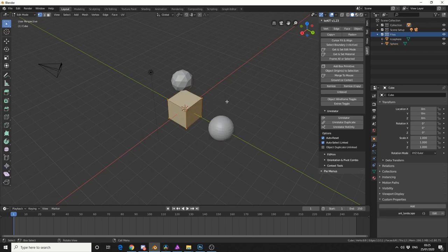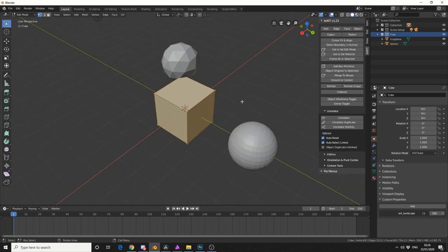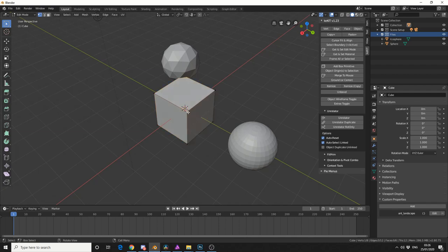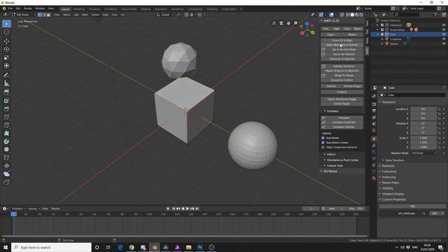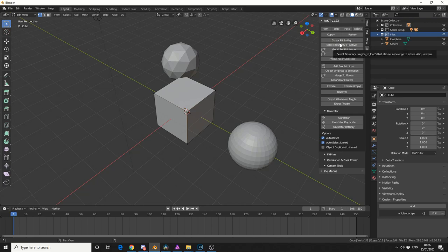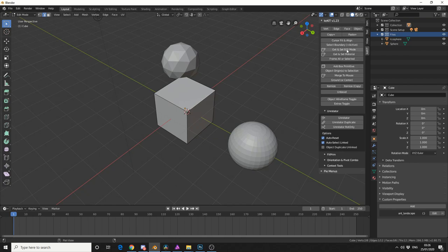So let me show you what Cursor Fit and Align does. Very basic tool, so I'll select this point here, and I'll hit Cursor Fit and Align. And that'll move the 3D cursor to the point. It can also work with the edges, for example, so if I select an edge,